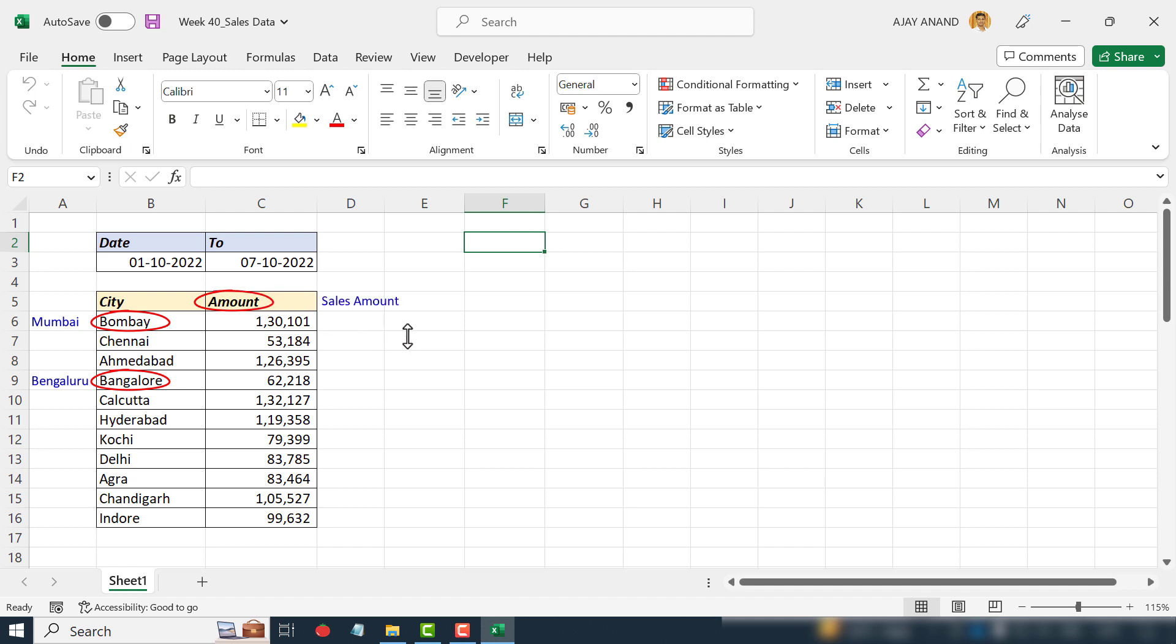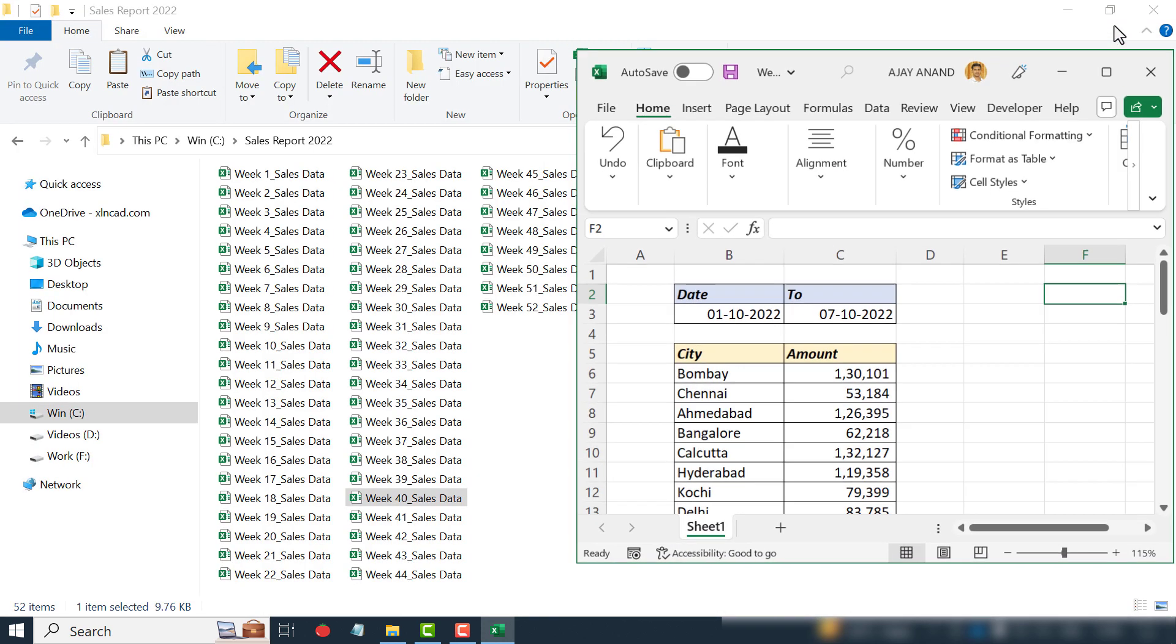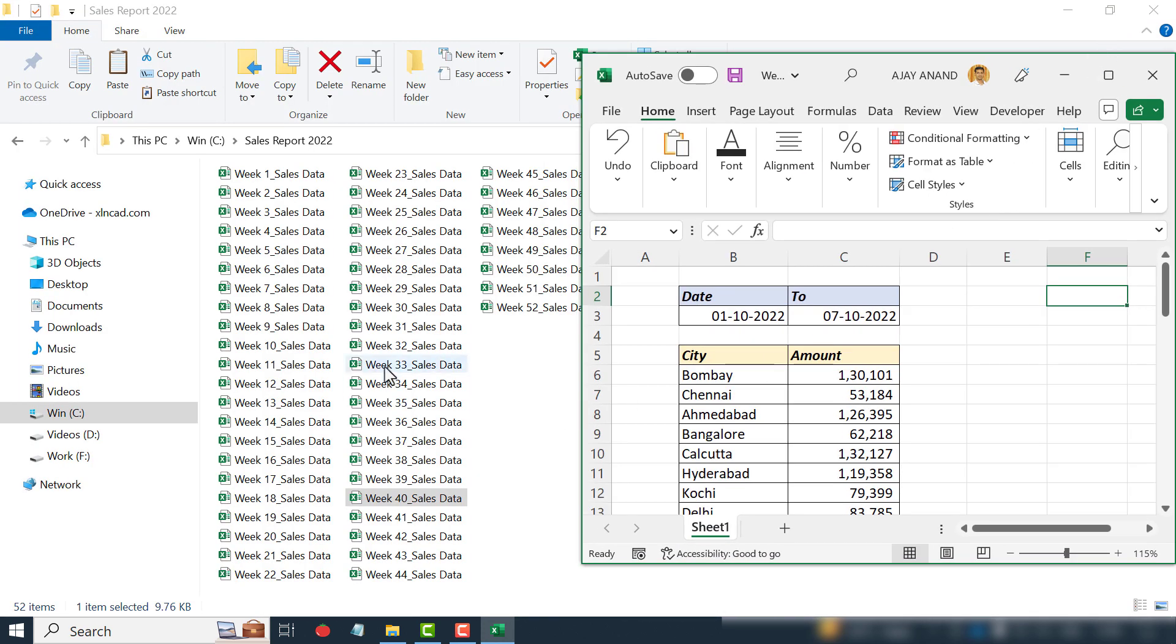And the fourth one is creating a formula. Cell C17 should display the sum of these sales amounts. Now let's see how to write the Python program which can make these four modifications in all these 52 workbooks within a few seconds.